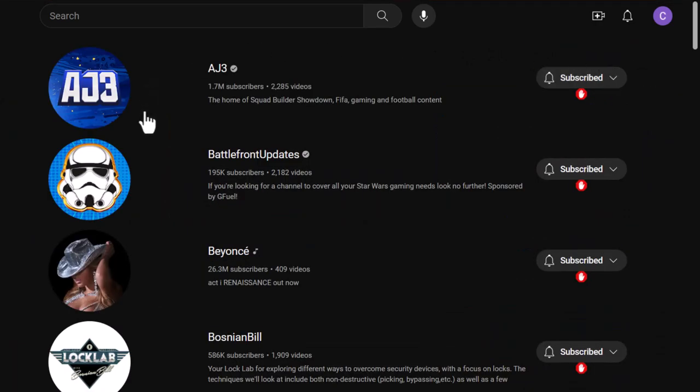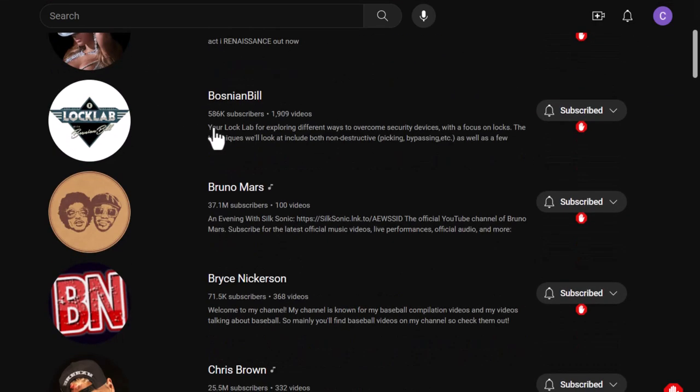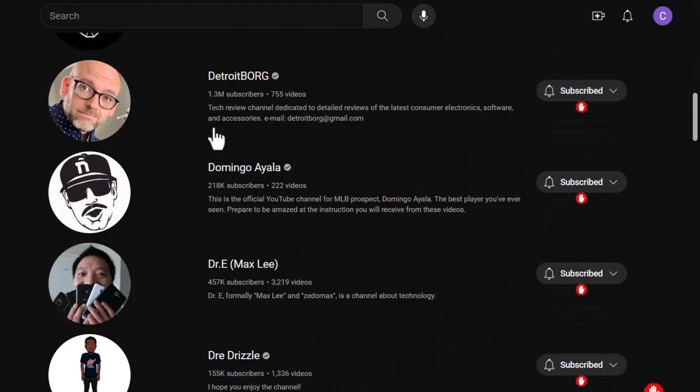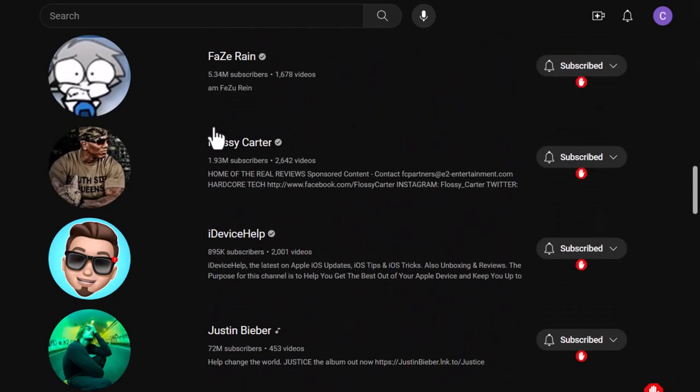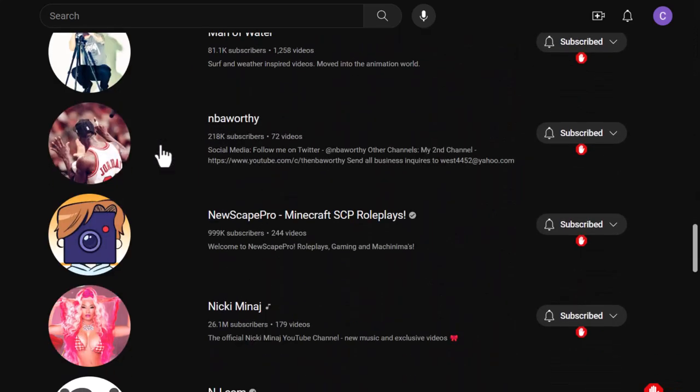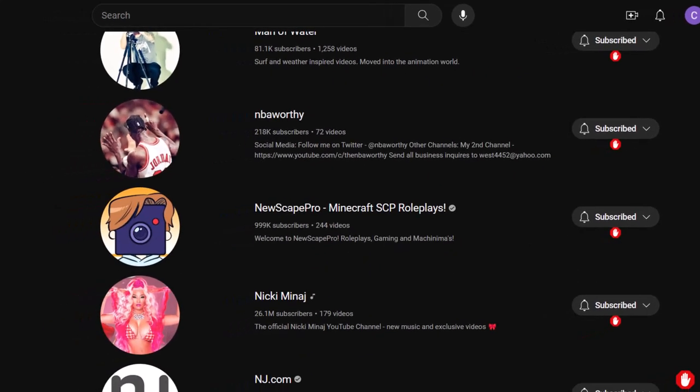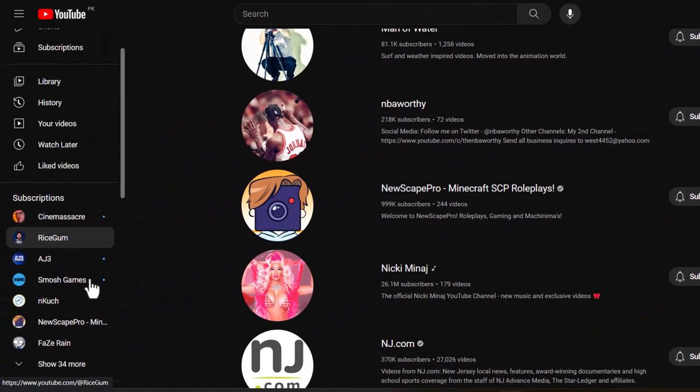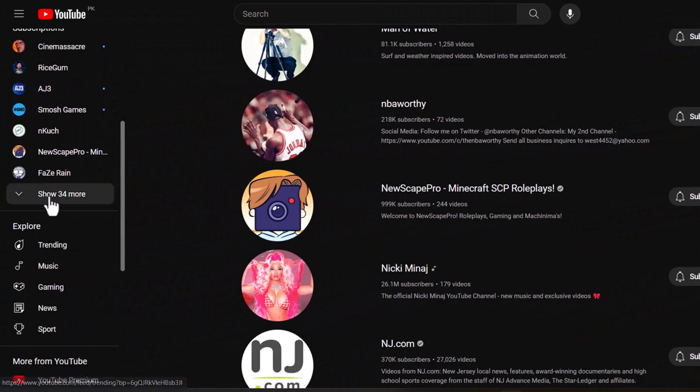You'll be greeted with a list of all your subscribed channels and you might be surprised to see just how many you've accumulated. I had over 34.